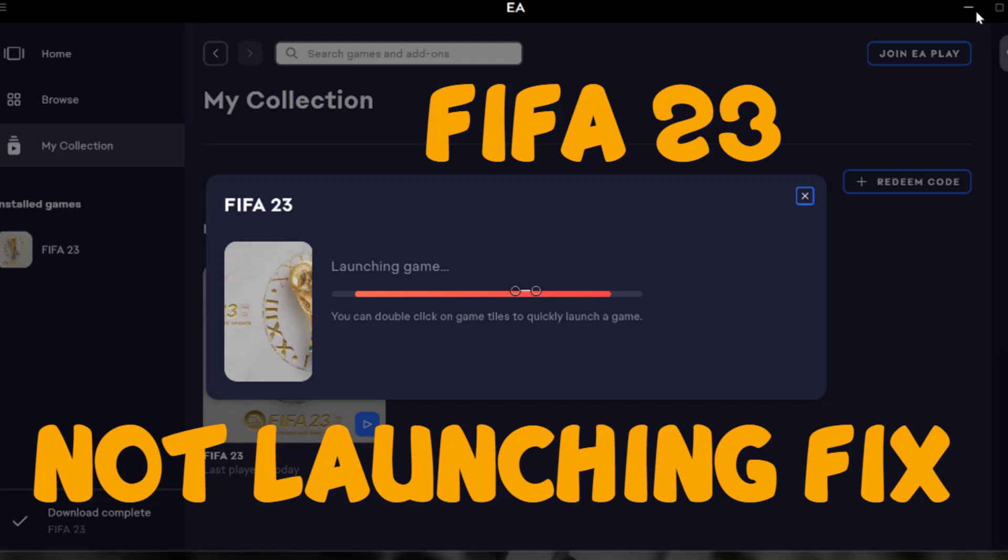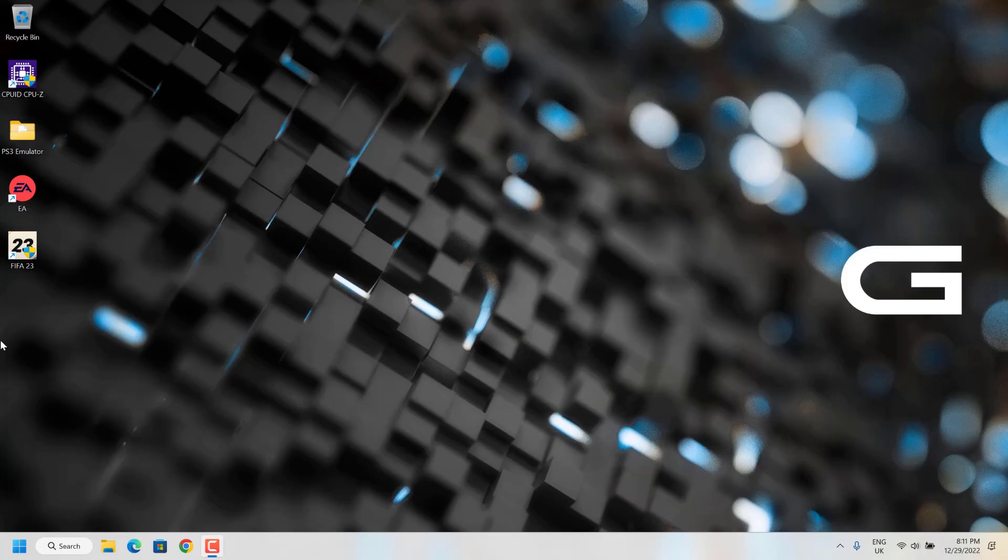Hello YouTube. Today I'm going to show you how to fix FIFA 23 not launching on PC. To fix this, follow the steps.